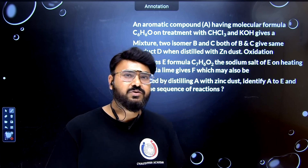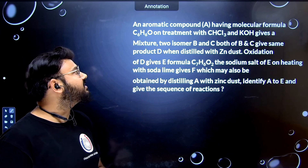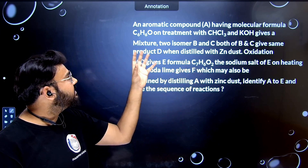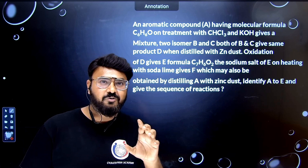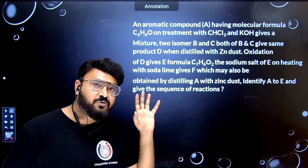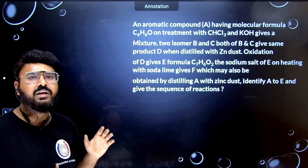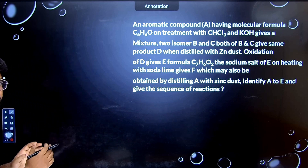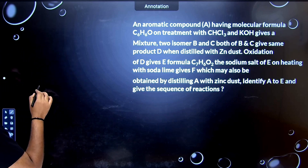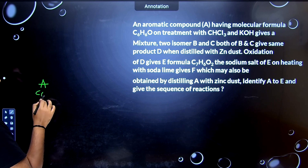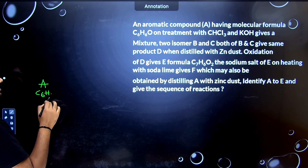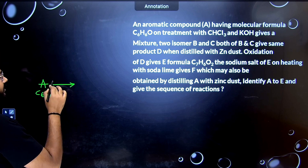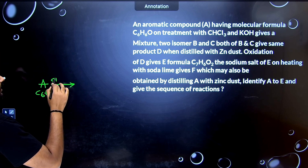Let's start the first question. The question says aromatic compound A has a molecular formula C6H6O. I'm going to tell you how to approach this type of question. The first step is to write up all the given hints in the form of a flowchart. So compound A has formula C6H6O, and when you react it with chloroform and KOH (CHCl3 and KOH)...